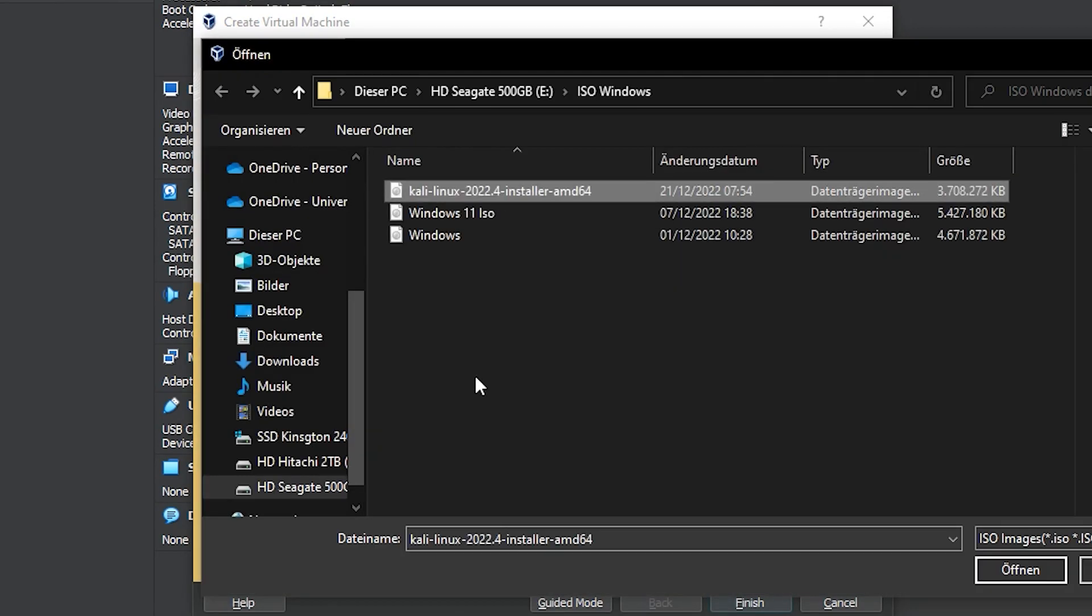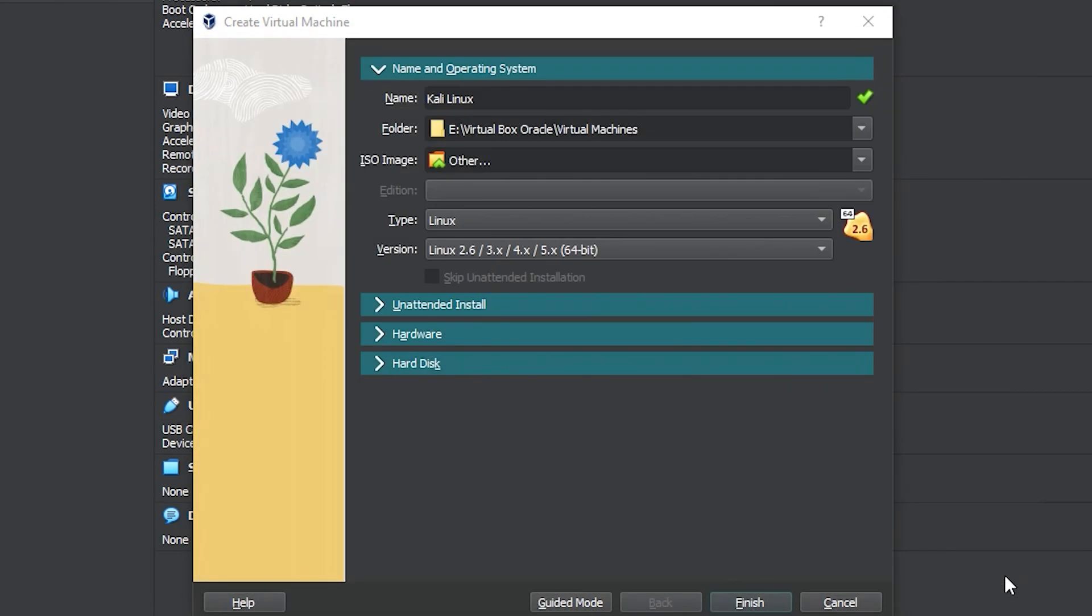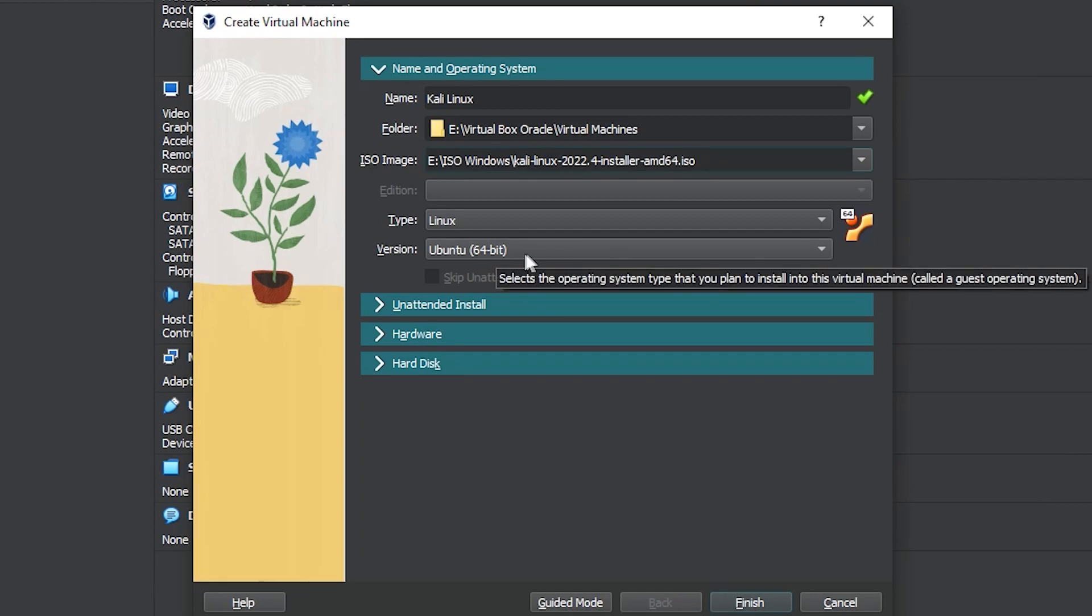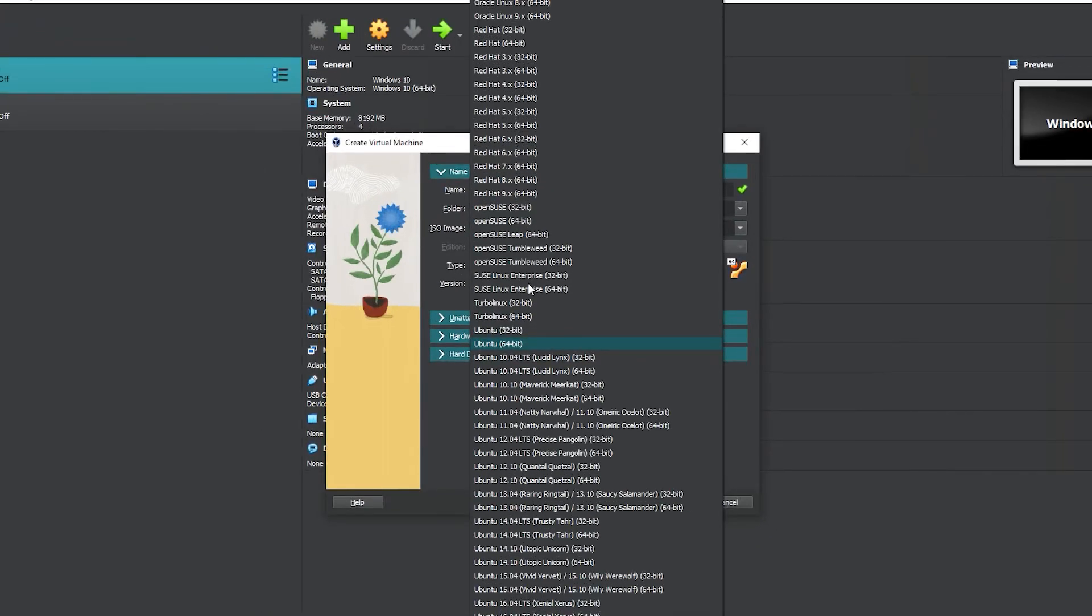Here already is Linux as you can see. Select here and in this list search and click for Debian 64.